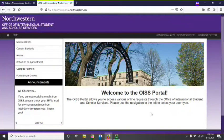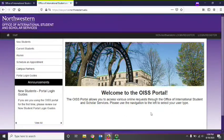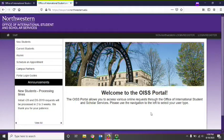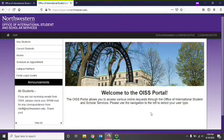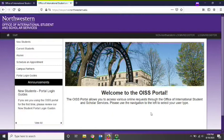Hello, my name is Mark Sajak and I'm the SEVIS coordinator at the OISS. Today I will be introducing you to the OISS portal. The OISS portal is one of the primary platforms with which you can interact with the OISS. You can review information that we have on file for you, submit requests of any kind, review communications from our office, and even schedule an appointment with an international student advisor. Each international student should be familiar with how to use the OISS portal, as it will be an important tool during your time at Northwestern.